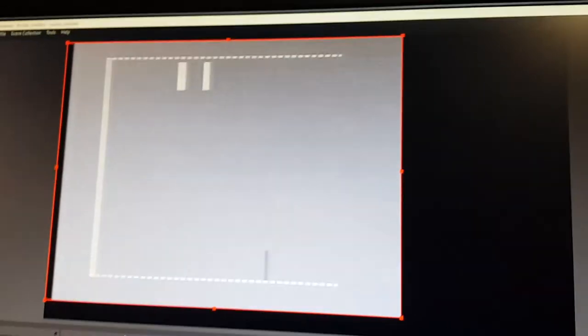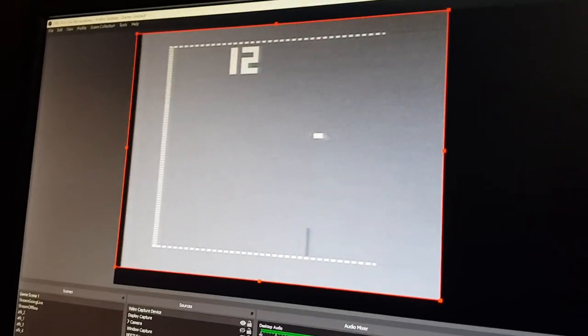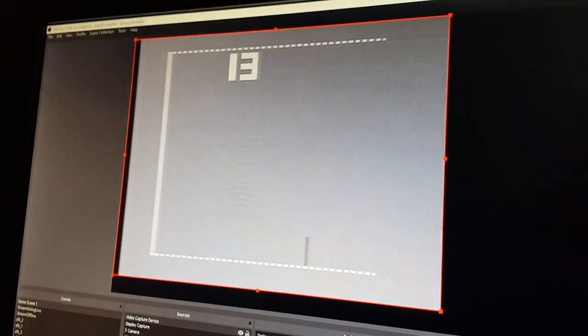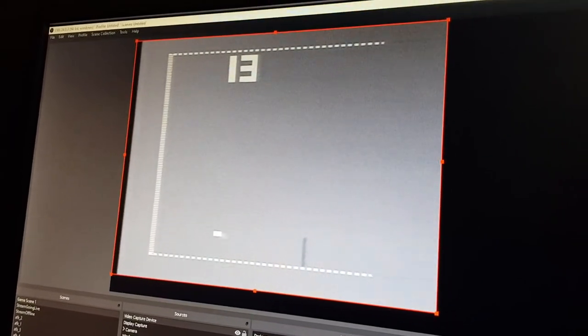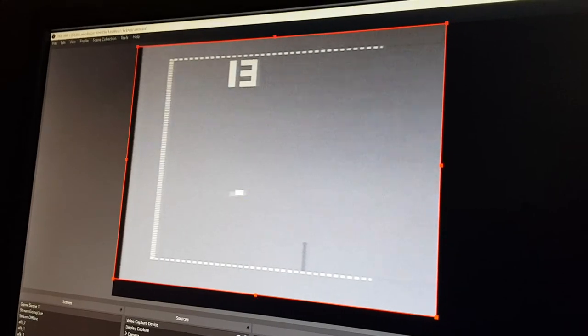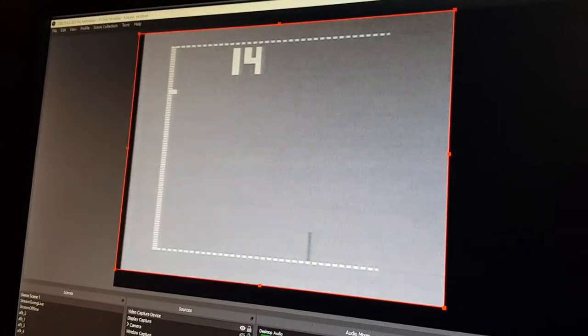So yeah, the end goal at the moment is to eventually hook this up to my 75 inch Samsung TV. So we'll see how that goes. All right, thanks for watching. Bye.